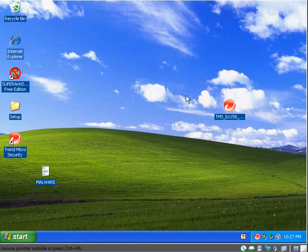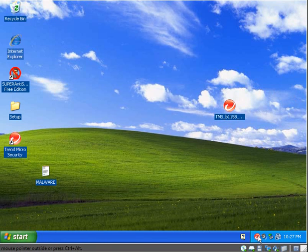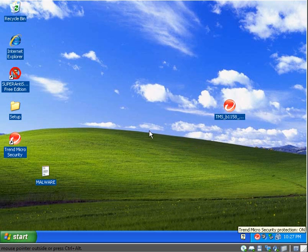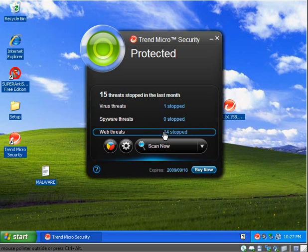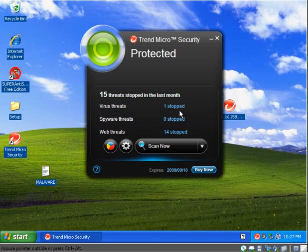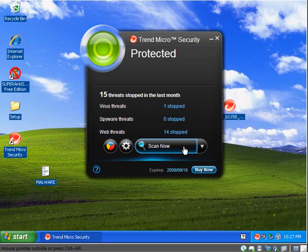It blocked every single link, and it didn't even give me a chance to download it. And it blocked it quickly. It seems pretty light. It's an extremely simple interface. There's like nothing to it. And it says it stopped 14 threats. And it stopped one virus threat. It stopped just right in the web. There's not much more for me to discuss. Thanks for watching.